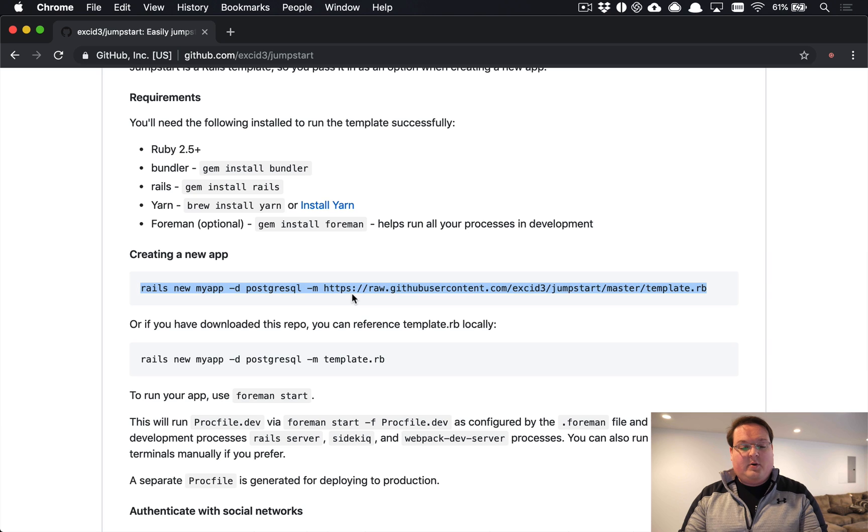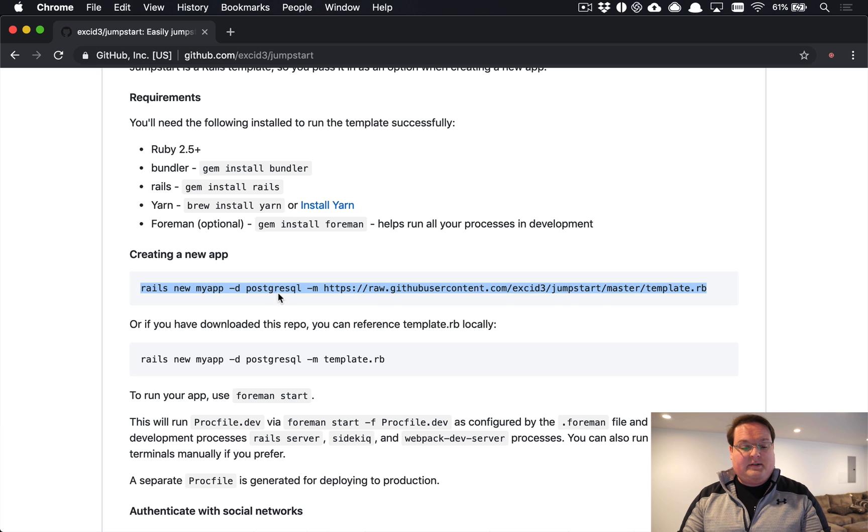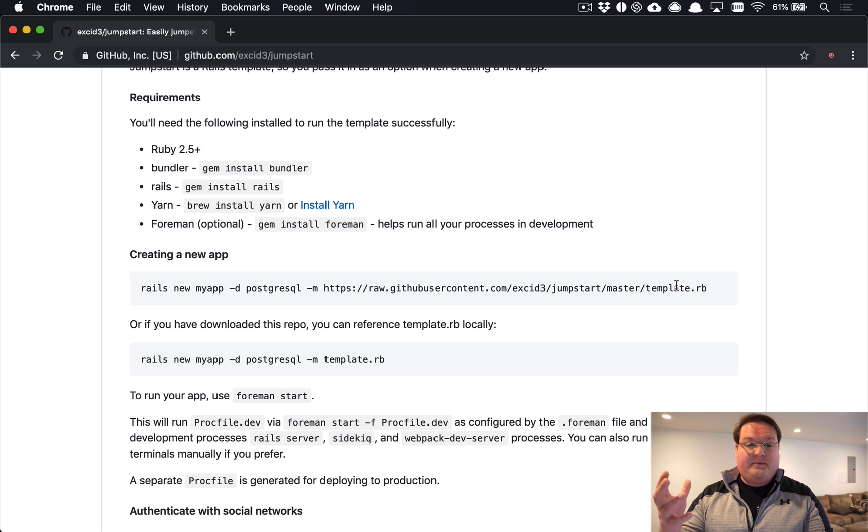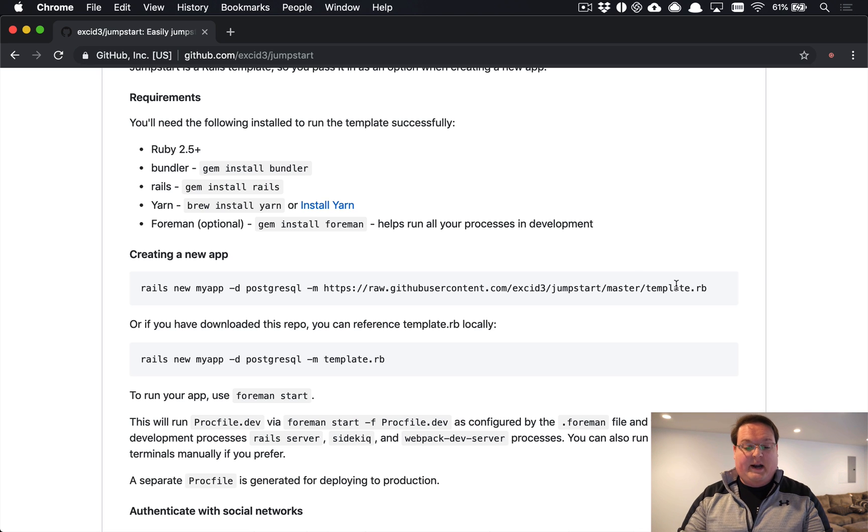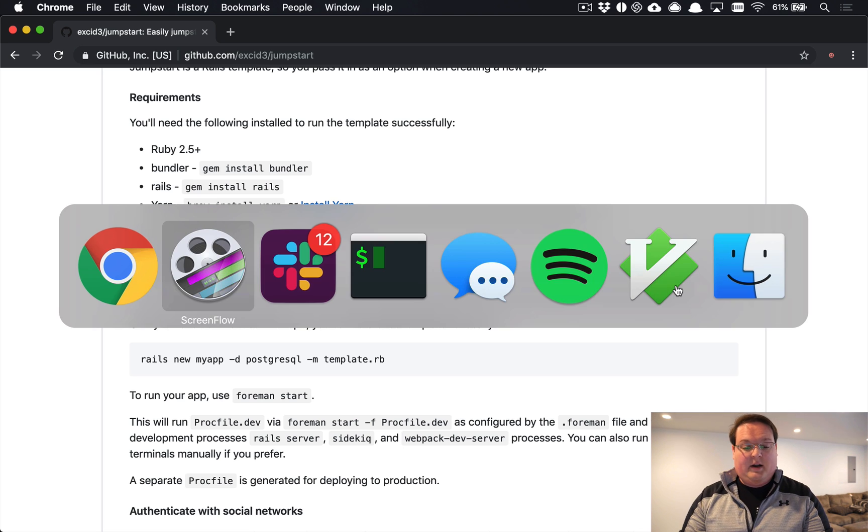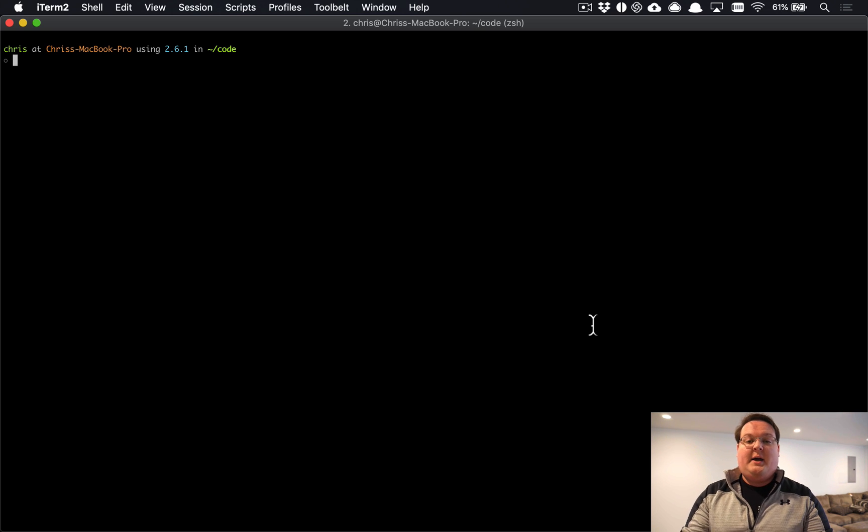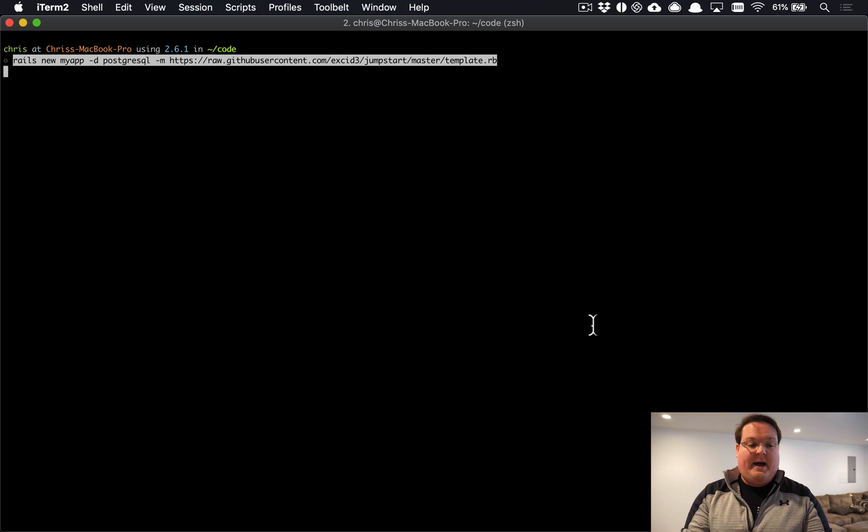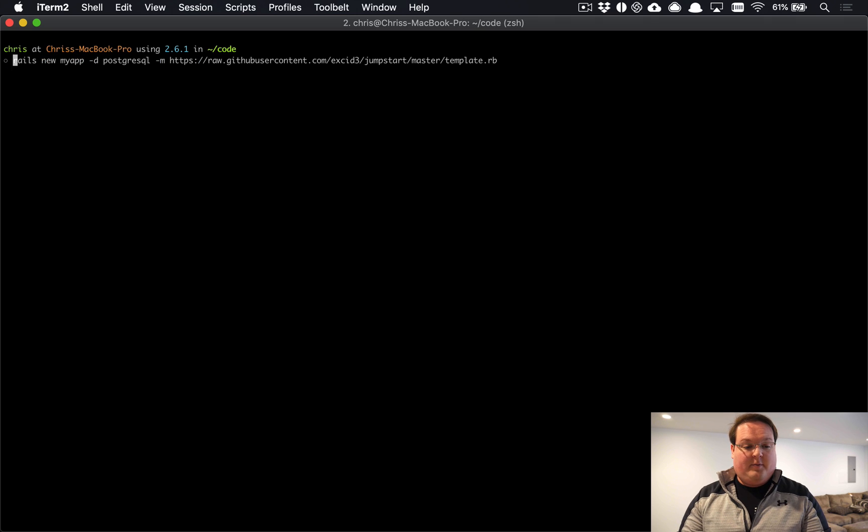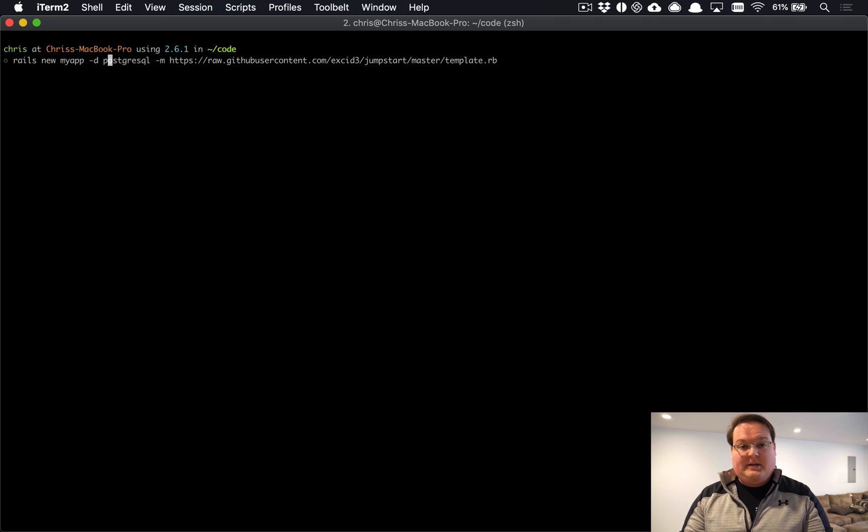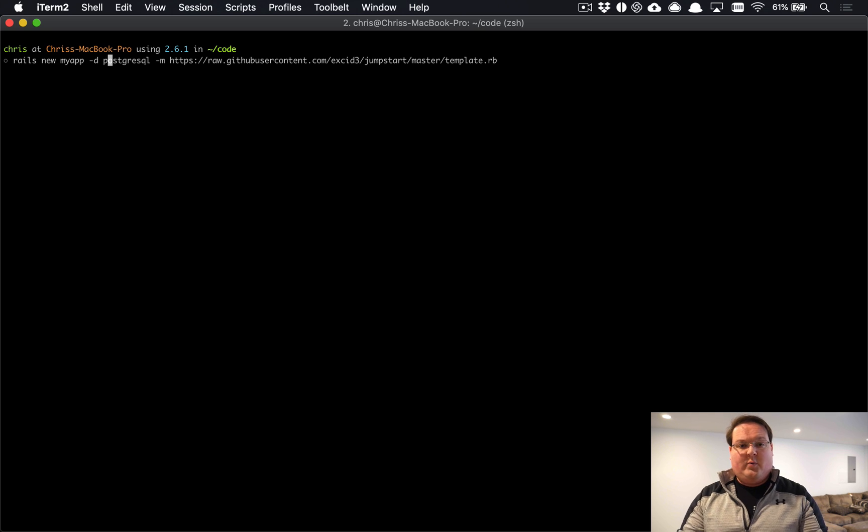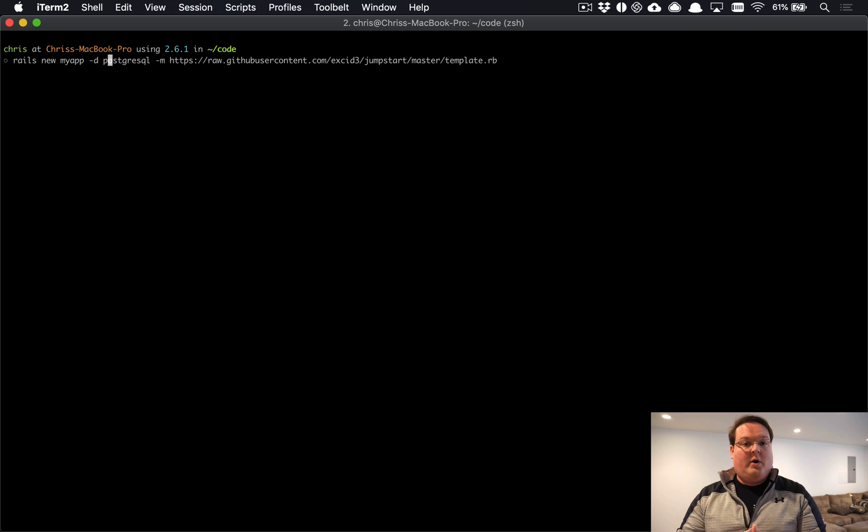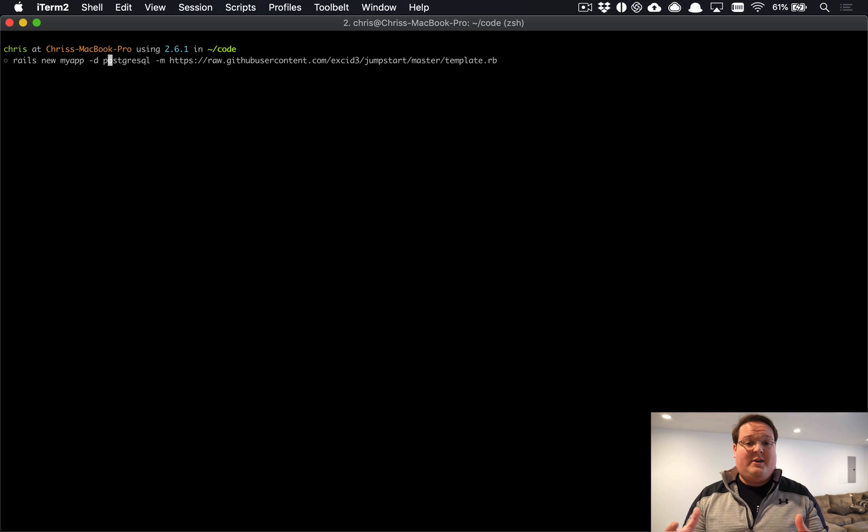You can simply grab this line right here to grab the Jumpstart config template from GitHub and run the latest version of it. You can also clone this as a repo if you'd like to your local machine and use that, but it's easy enough to just paste this line into your browser. Go ahead and change the name for your app, and if you would like to use a different database go ahead, but we're primarily recommending Postgres because of things like JSON support and other features.